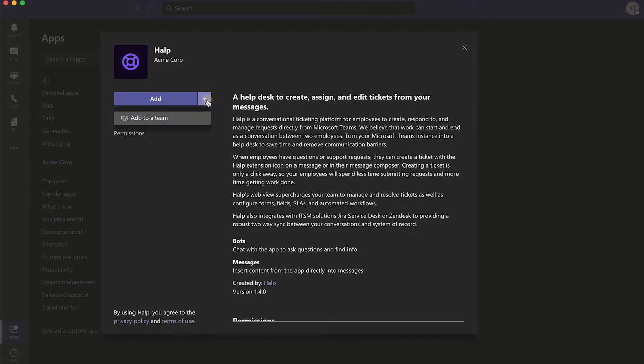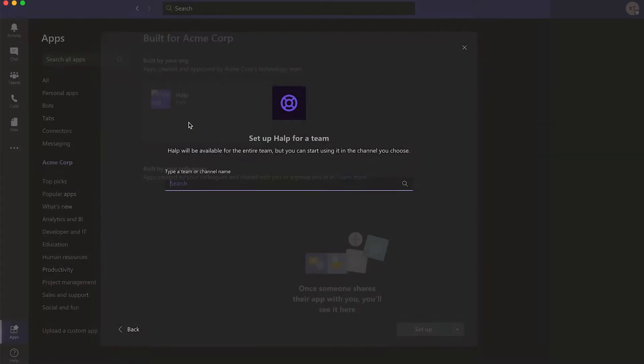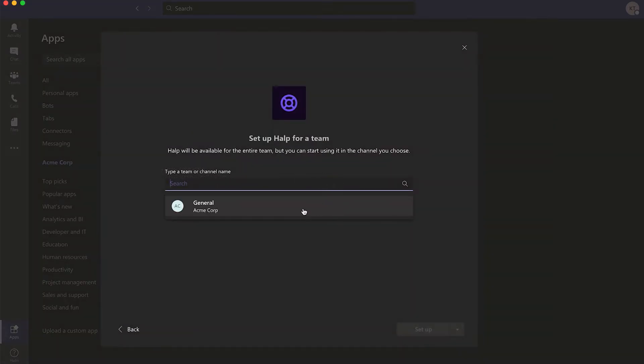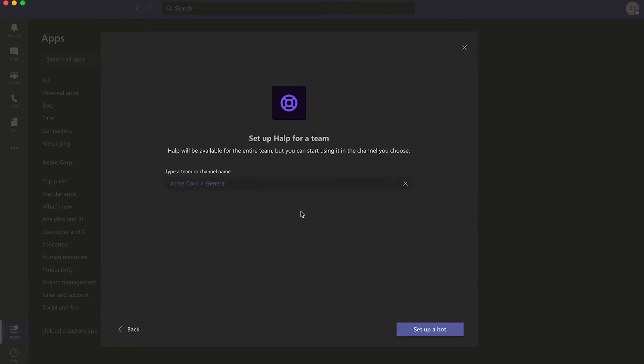click on the drop-down arrow next to Open and select Add to a Team. From the provided search finder, look up and select a public place for requesters to submit tickets and click Setup a Bot.